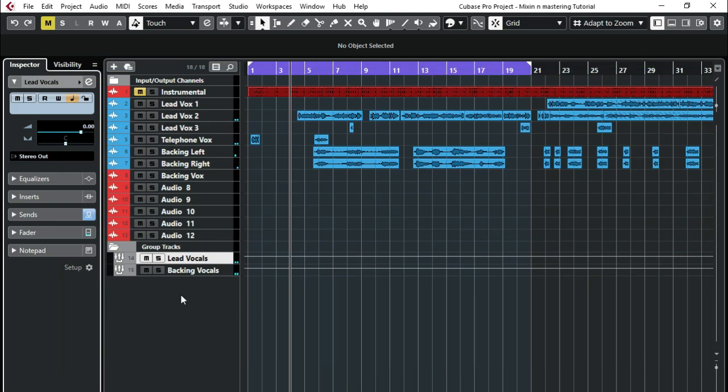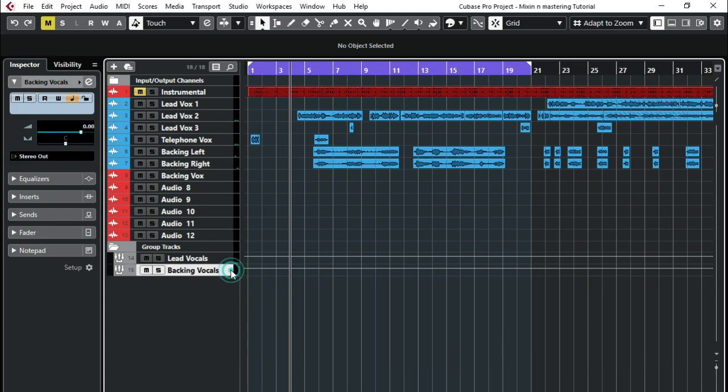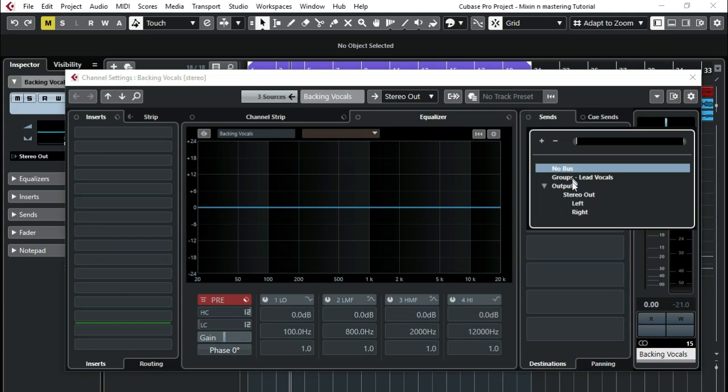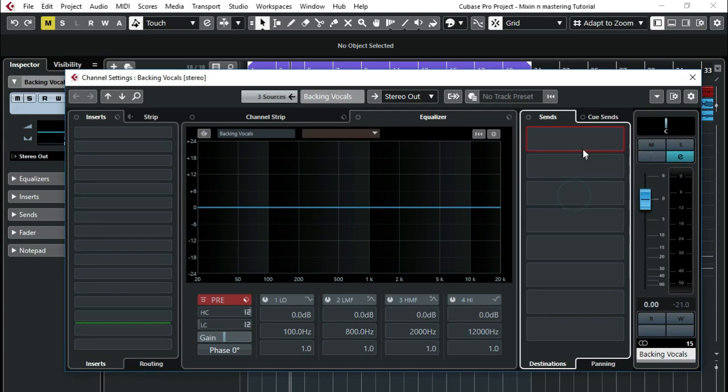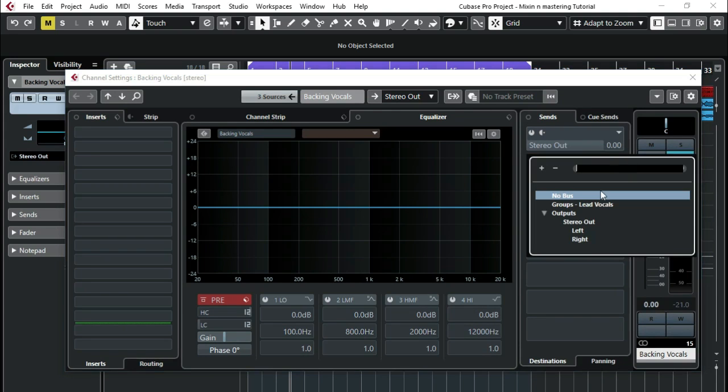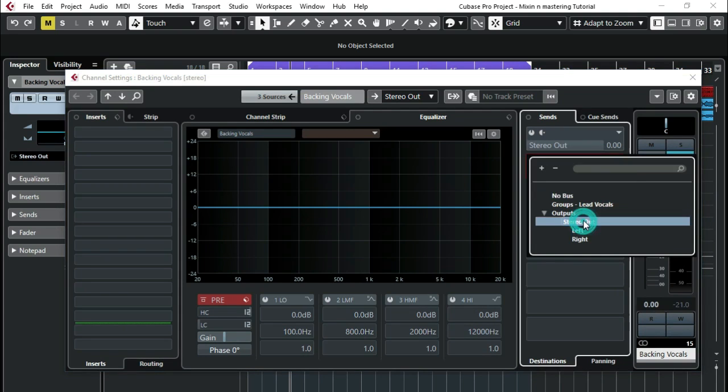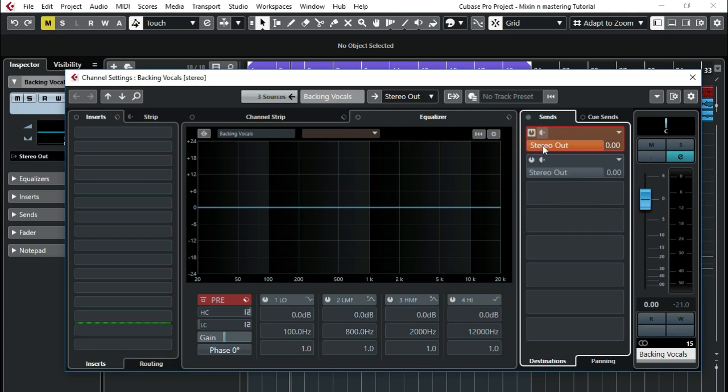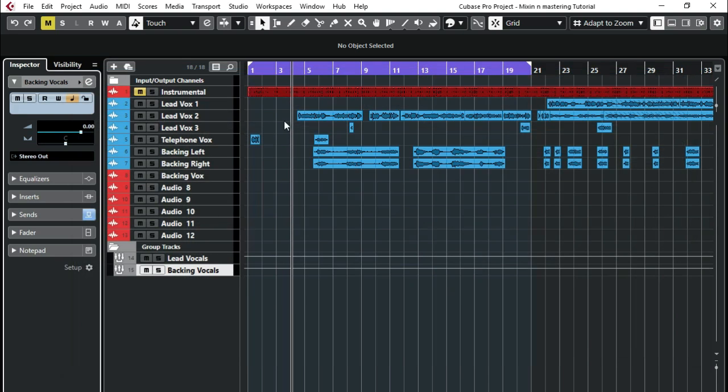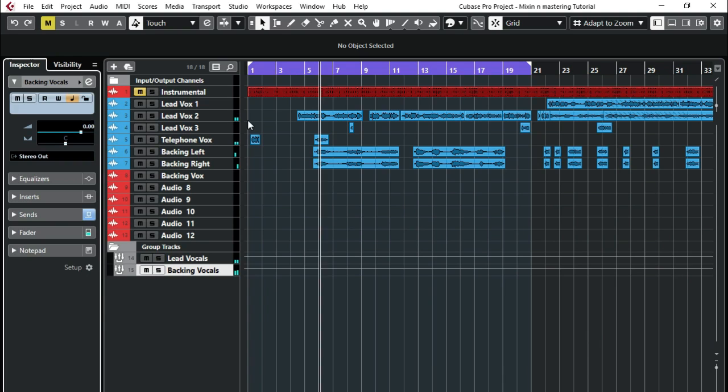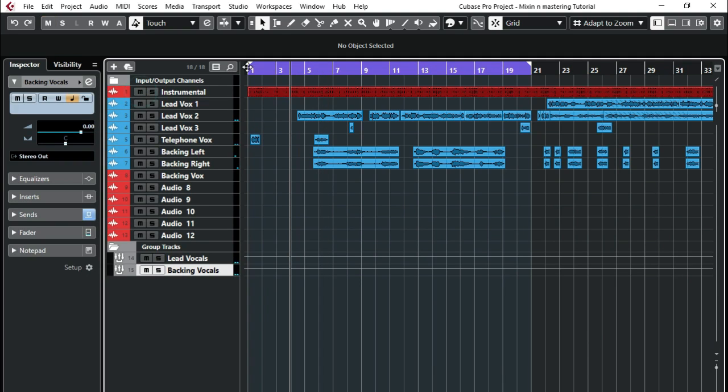So that's good. I'll do the same for my backing vocals group channel. So I'll add this stereo out also, add another stereo out here. So if I play with the instrumental, this is it.